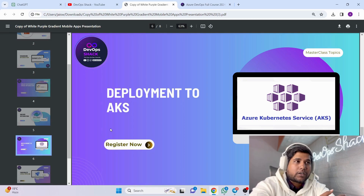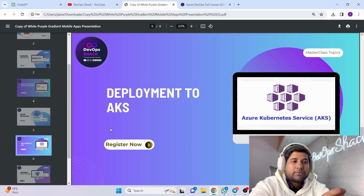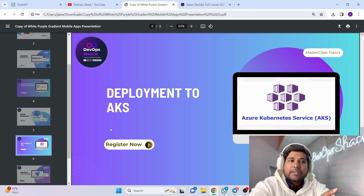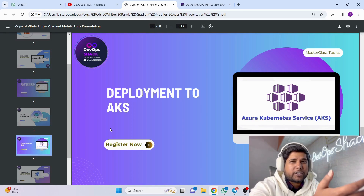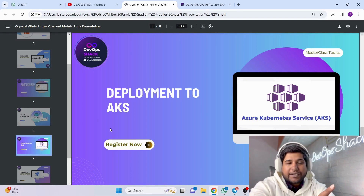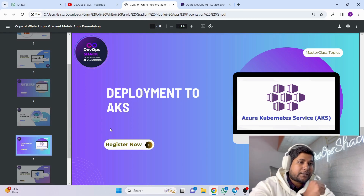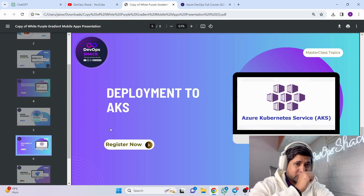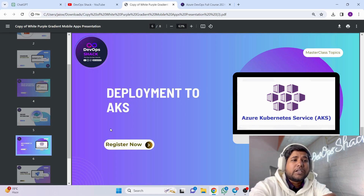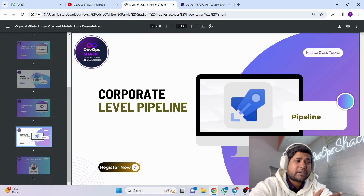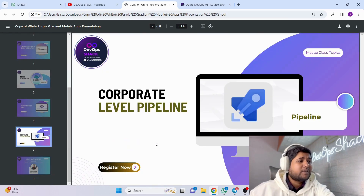Since this masterclass is about Azure DevOps, we want to ensure a very good understanding of Azure services as well. Azure Kubernetes Service is one of the very important services in Azure — it's essentially a Kubernetes cluster supported by Azure and very easily created. We are going to deploy our 10 microservice application to Azure Kubernetes Service from scratch.